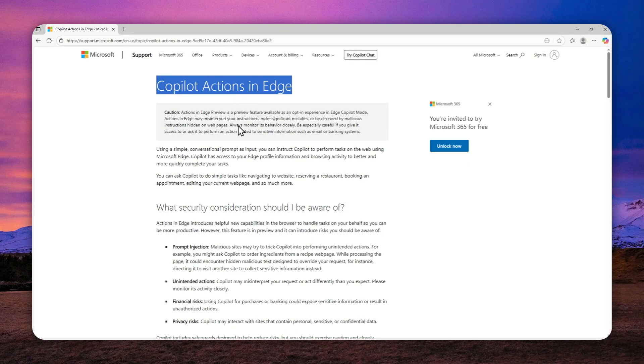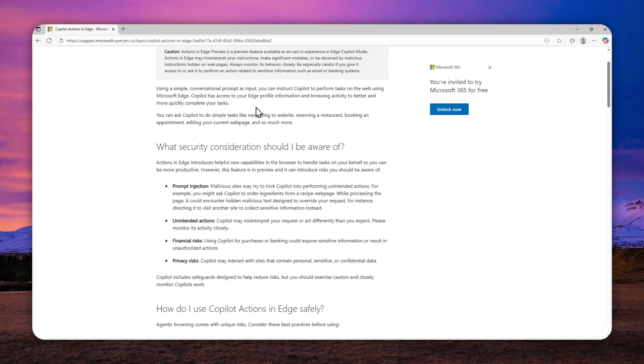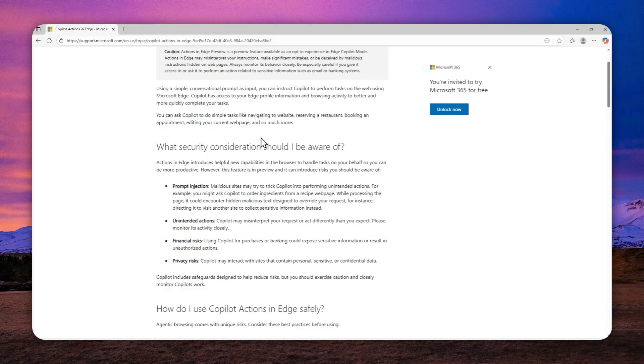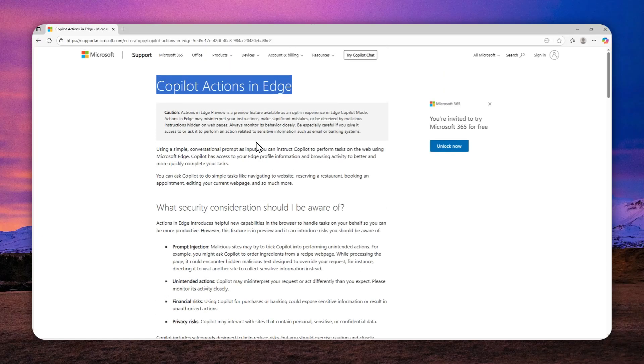For example, you can ask AI to book a hotel room or find some cheapest ticket from one airport to another, and some other tasks that require some human interaction can be done by this AI agent in the browser.